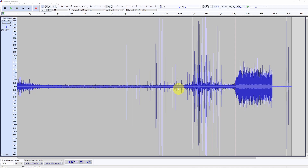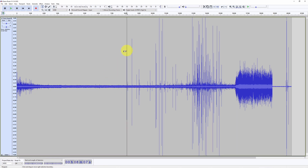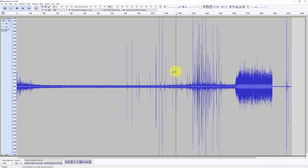We can get from here the timing for the beginning and end of the first crack, and the same for the second crack. To do that, we position the cursor on the first crack, click, and read the time in the indicator below — eight minutes and seven seconds. Then we position the cursor on the last crack of the first crack event, more or less here: eleven minutes and forty-two seconds.